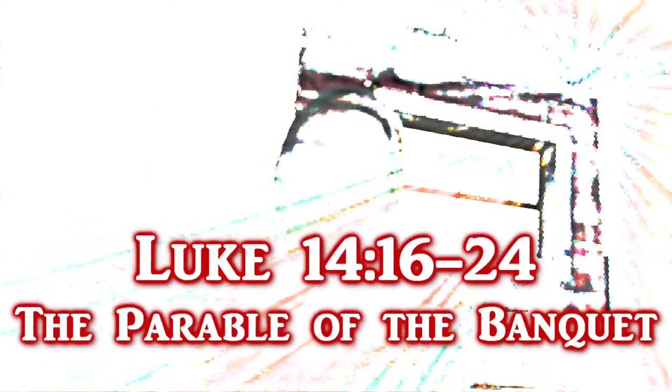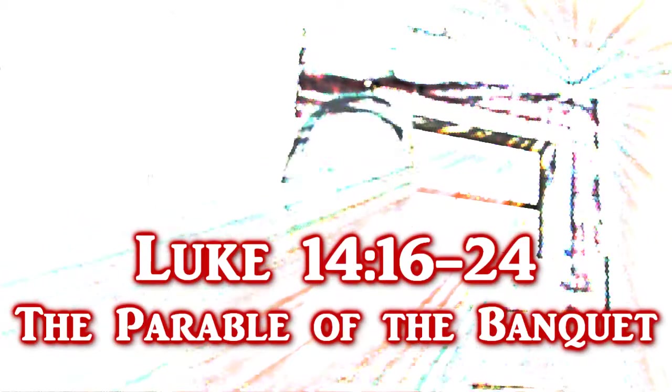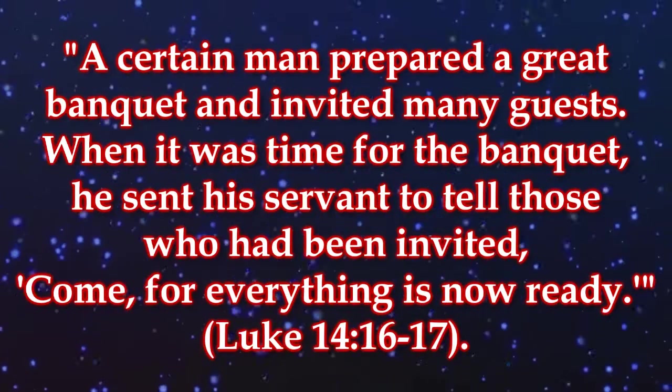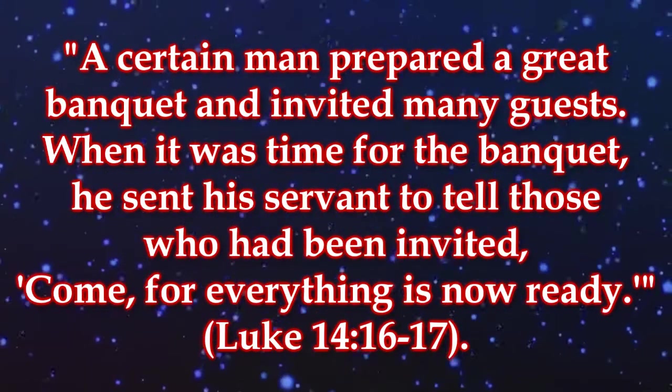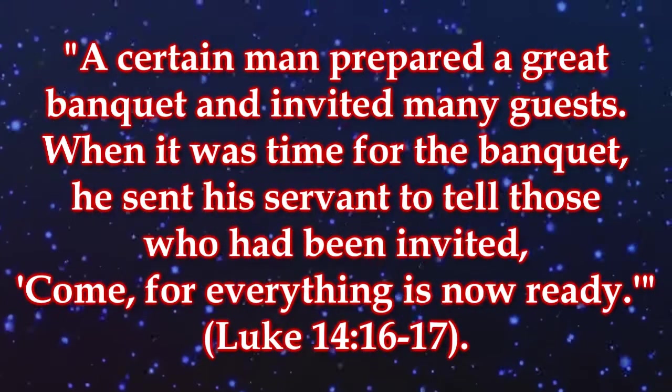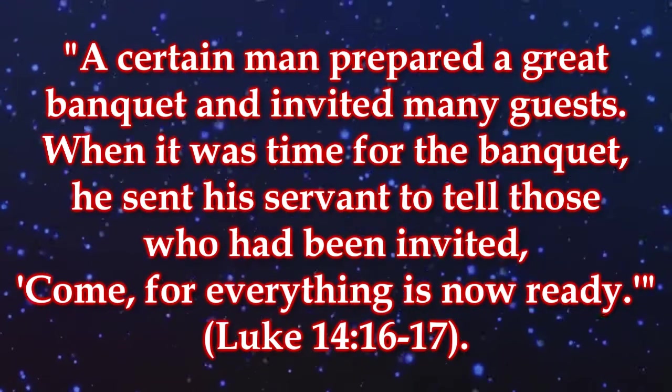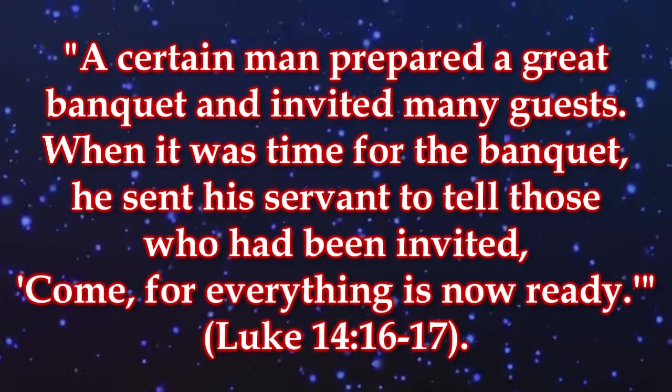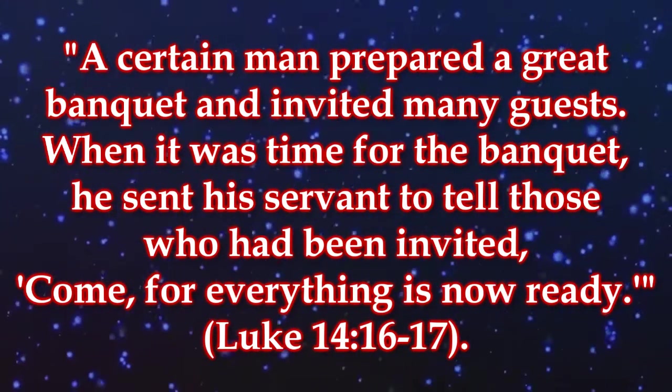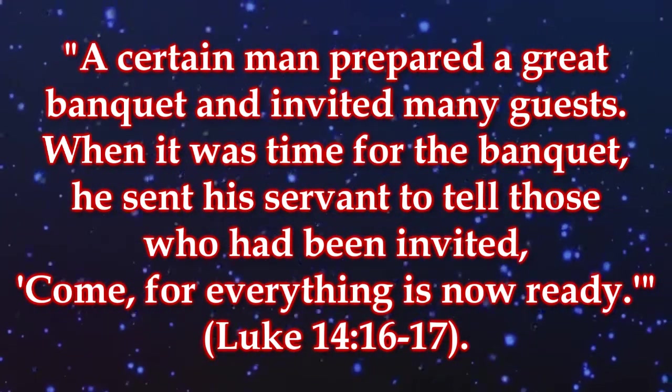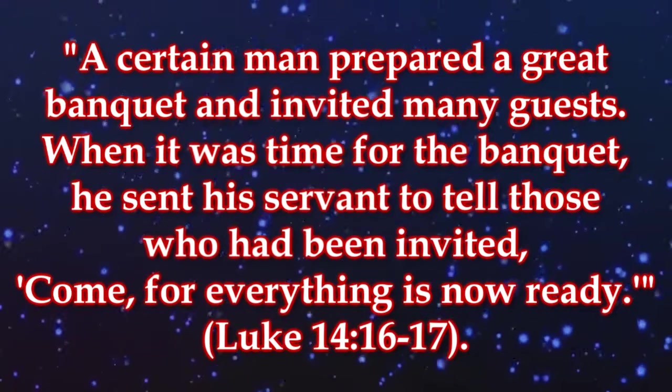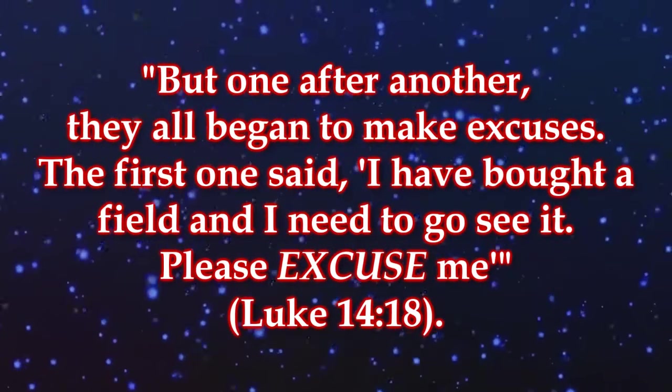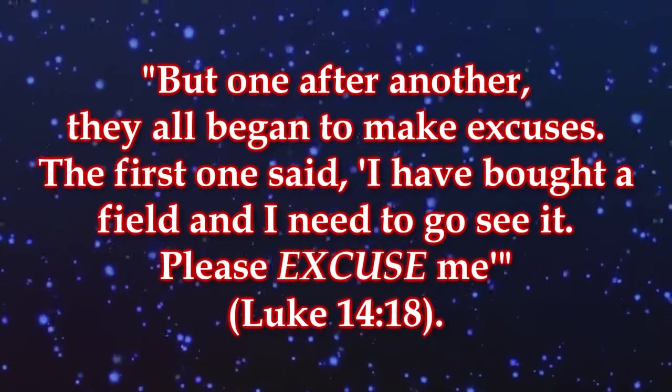One thing we would like to bring to your attention is that Jesus anticipated that people would come up with any excuse they could with regard to the forsake all teaching, as he covers a number of excuses in the preceding verses found in Luke 14:16 to 24, which is called the parable of the banquet. Here it is. A certain man prepared a great banquet and invited many guests. When it was time for the banquet, he sent his servant to tell those who had been invited, come for everything is now ready. But one after another, they all began to make excuses.